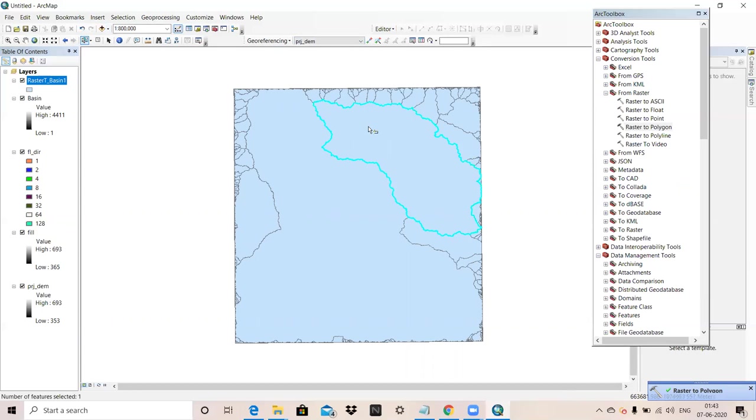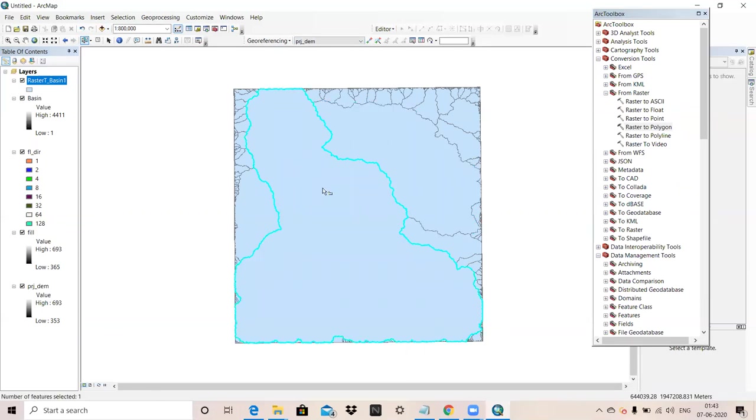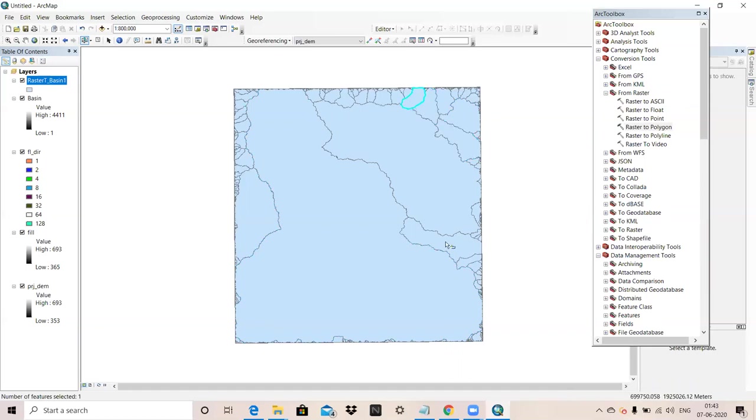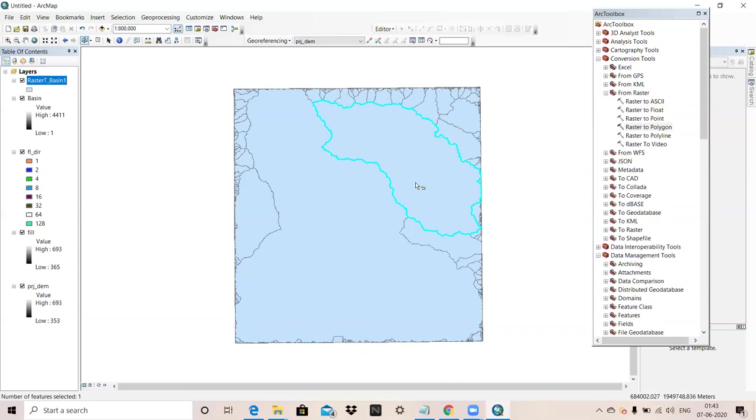This is our Basin. There are number of basins we can see.